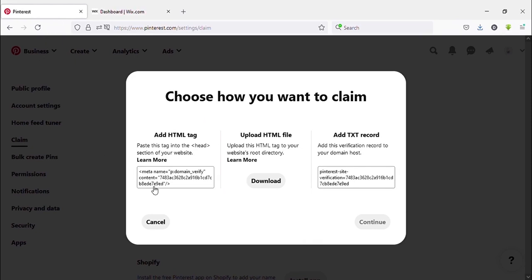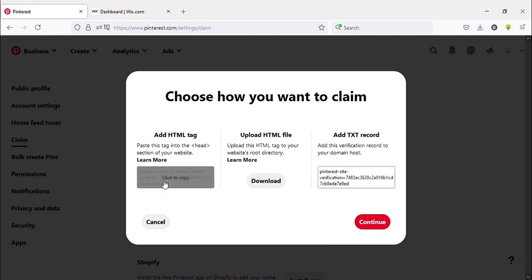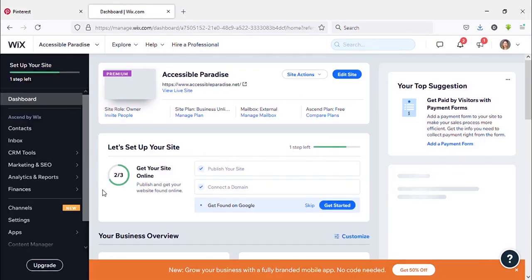Now click on this HTML tag. It will be copied automatically. Now you need to log into your Wix website dashboard.